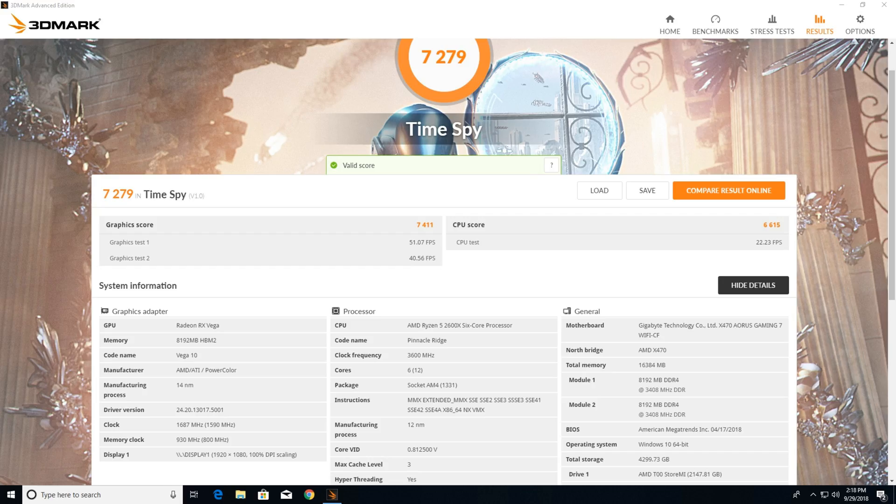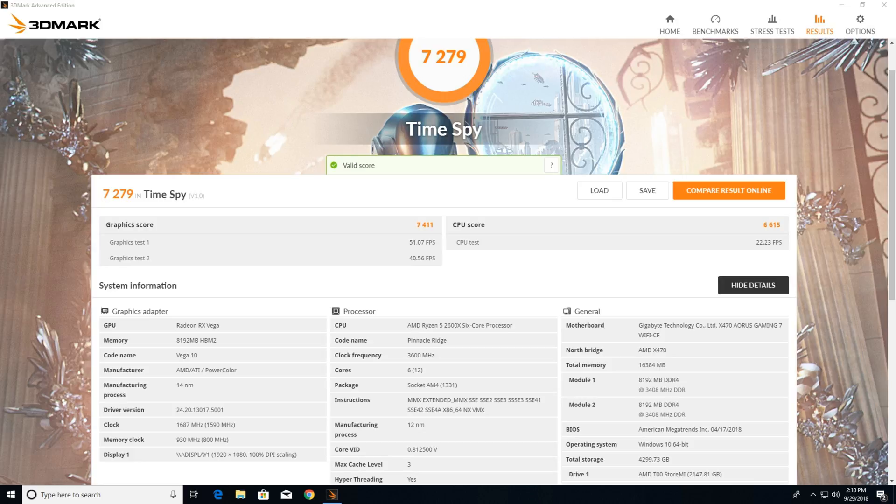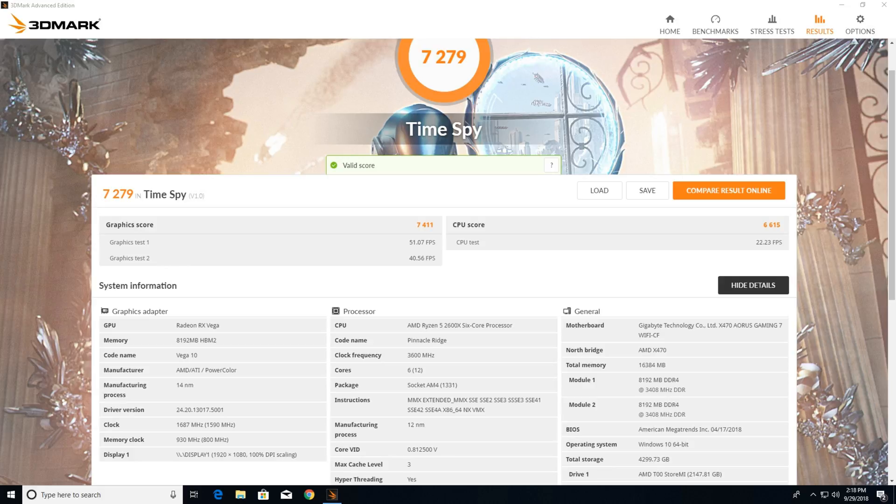Round four Time Spy results: we have a graphics score of 7411, which is a 1.5 percent increase over our last results and an 11.2 percent increase over default. Graphics test one was 51.07 frames per second, graphics test two was 40.56 frames per second. Now you notice the boost is at 1687 megahertz.